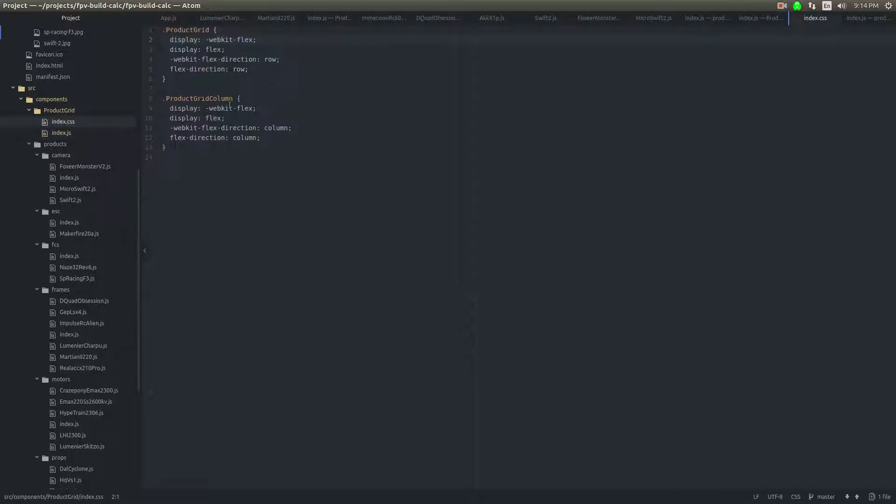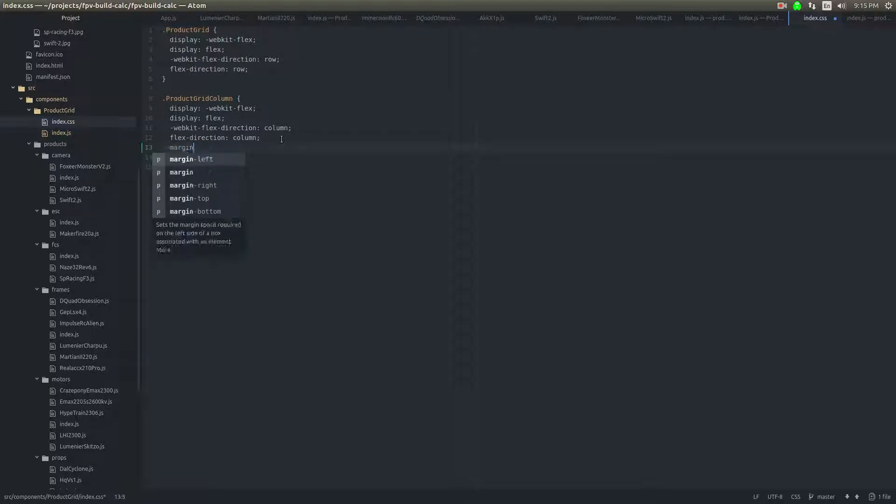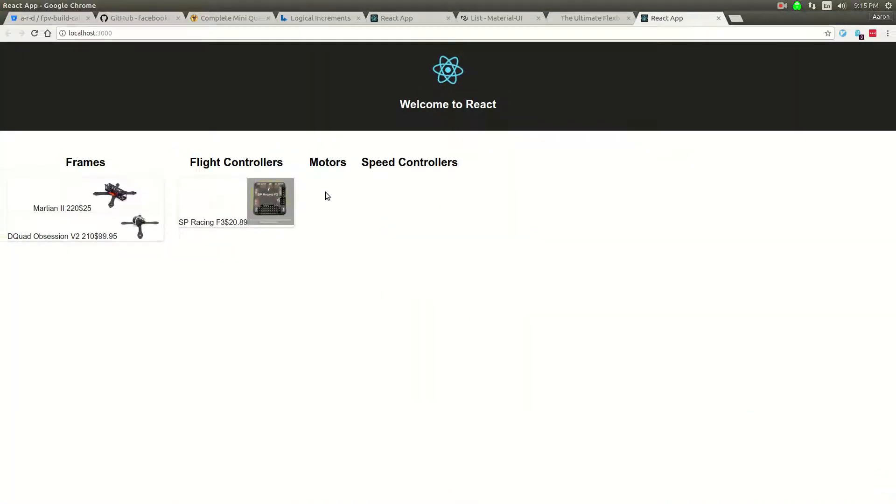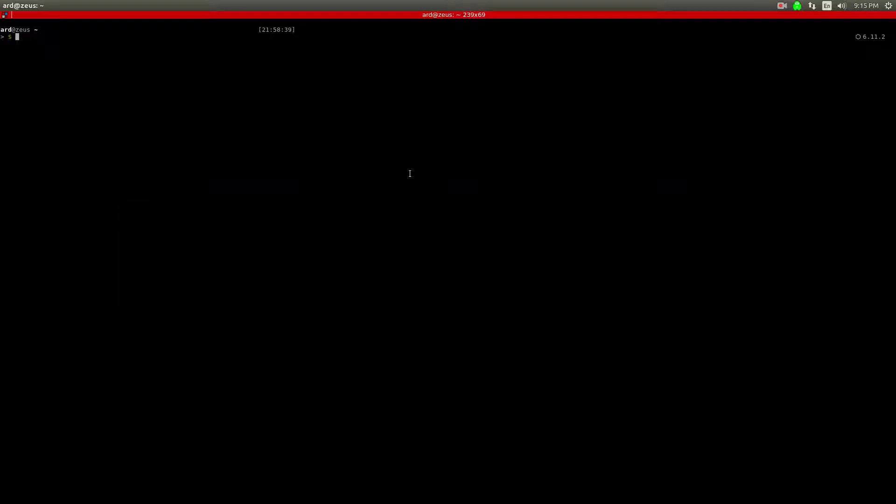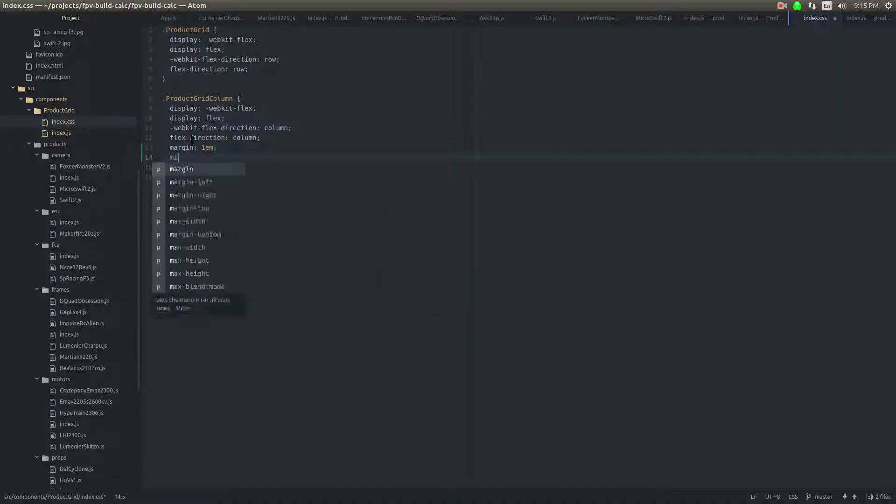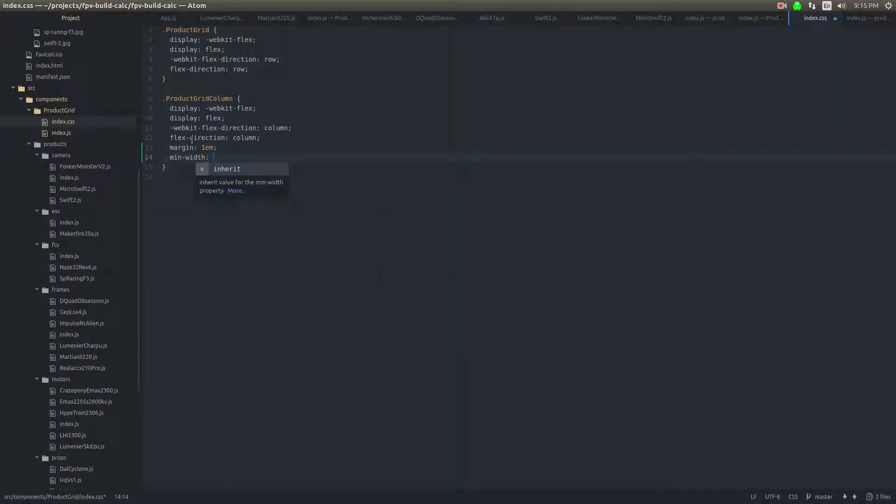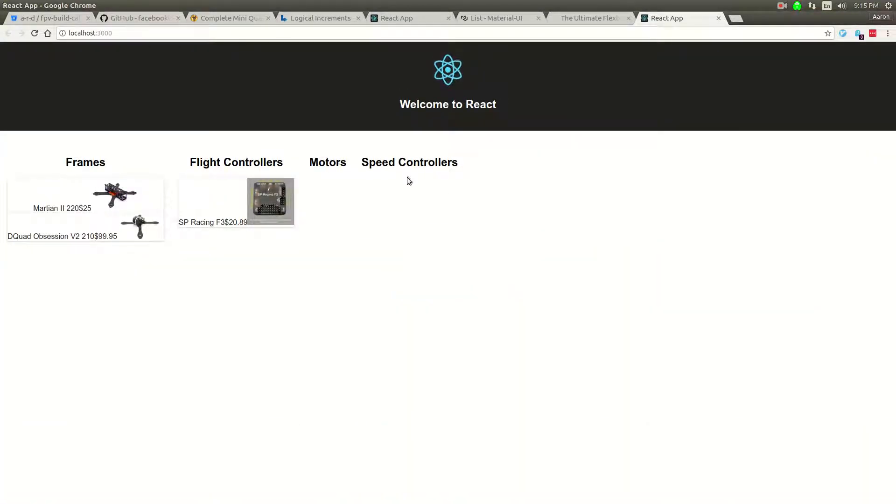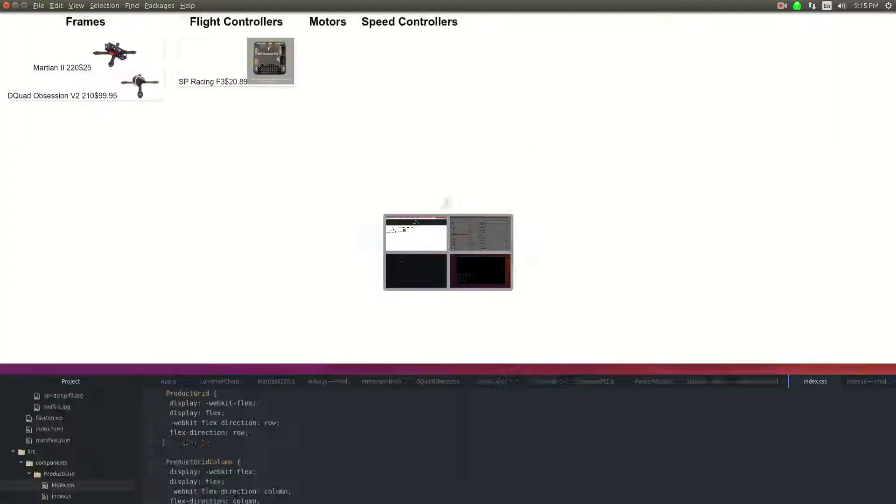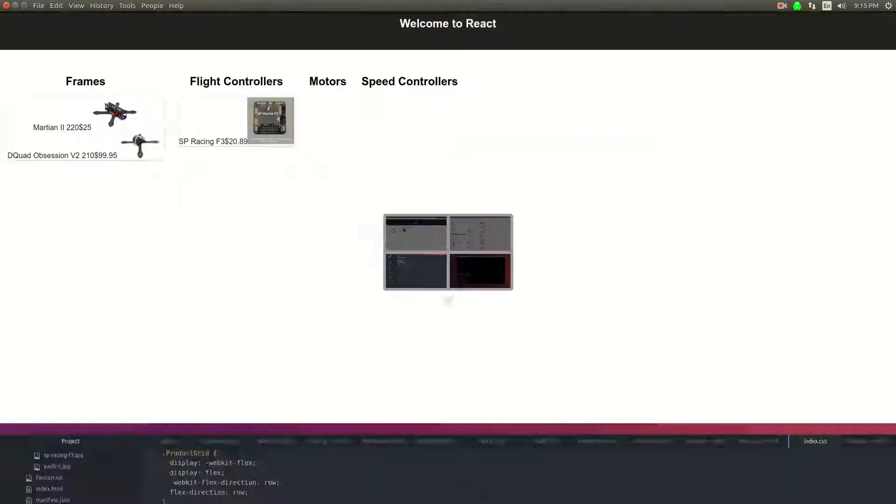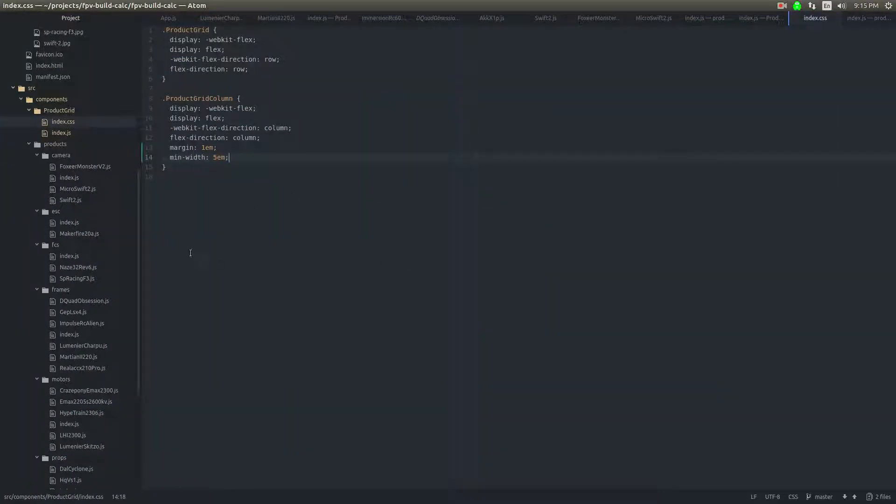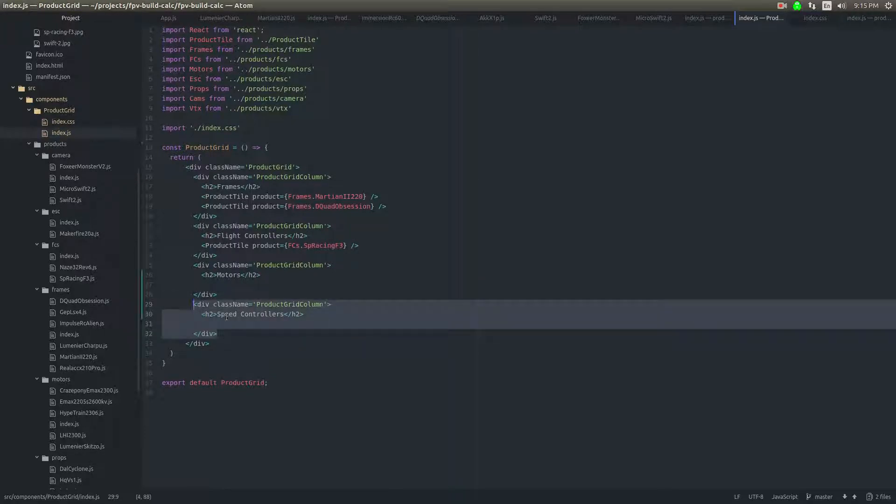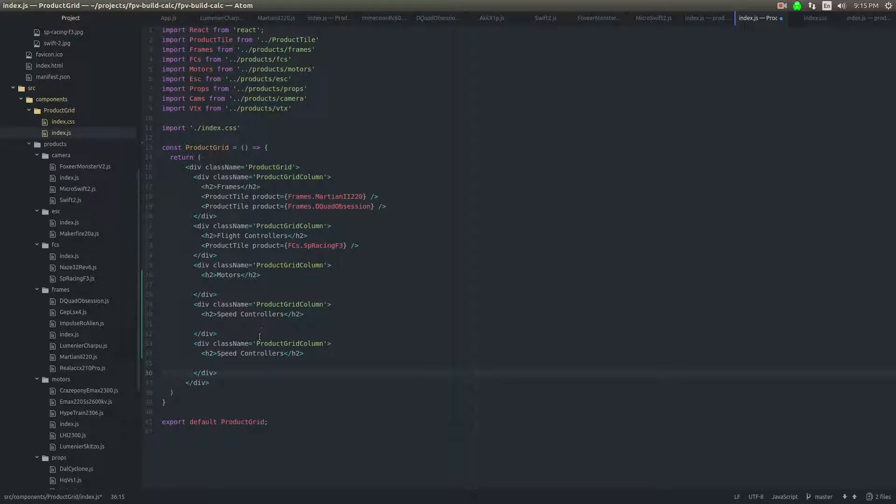We will do just a little bit of margin around them, and I use EM, which is a unit based on font size. So here's frames, here's flight controllers, here's motors, and I'll do something like minimum width 5 EM, so these are all kind of like uniformly there. I want them to be all uniformly sized somewhat, may not really need to do that, but we can get back to that.